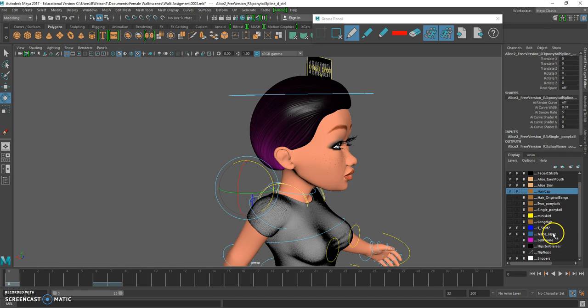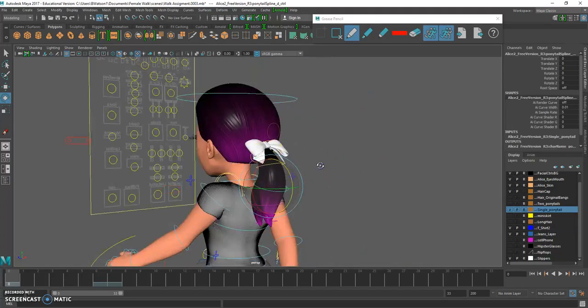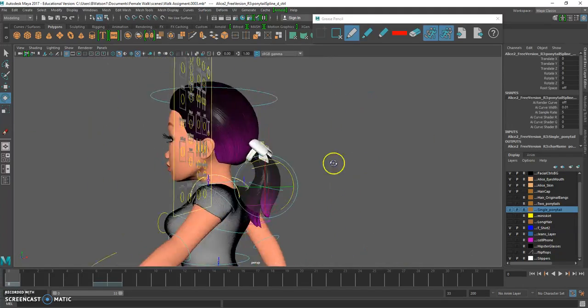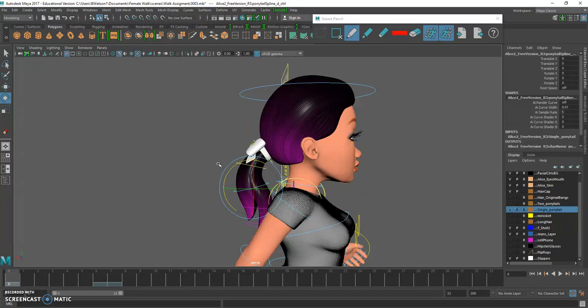She has a single ponytail, and what I will be doing is animating the single ponytail. To turn on the single ponytail layer, you turn on this layer and you can see that the single ponytail appears behind her. We will be utilizing the principle of secondary action to have the hair flex.